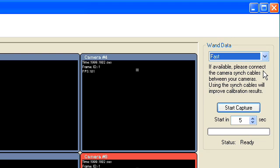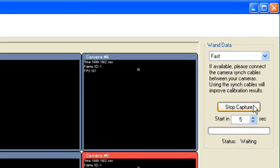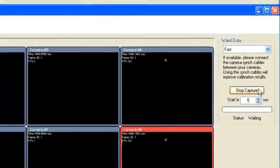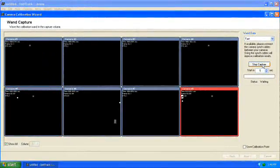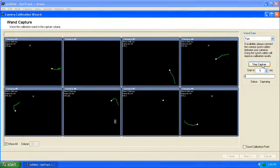Click Start Capture to begin. Once the capture begins, the recorded trail will appear green.